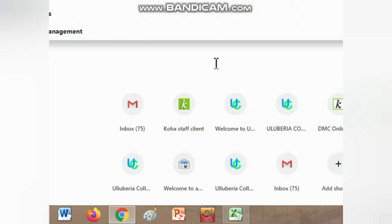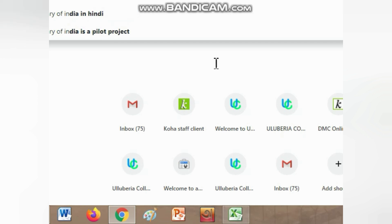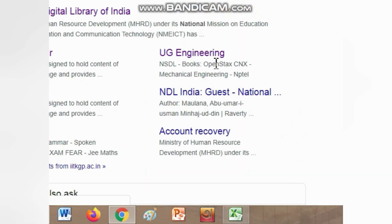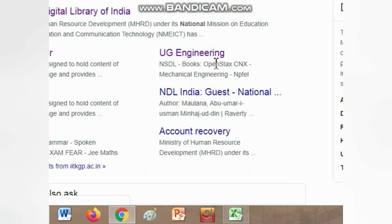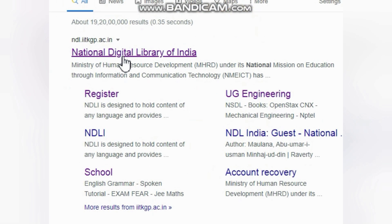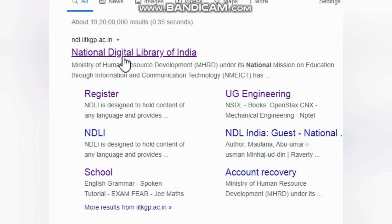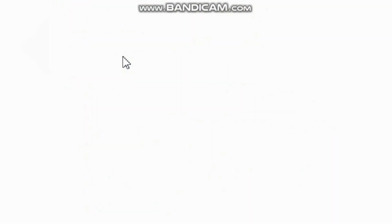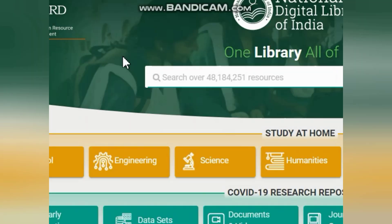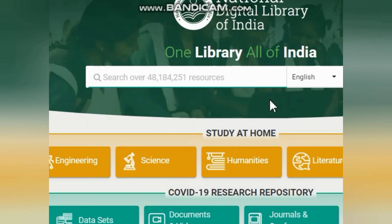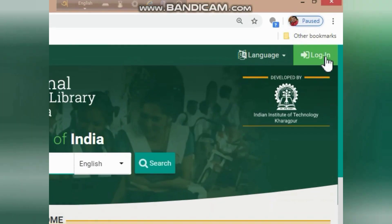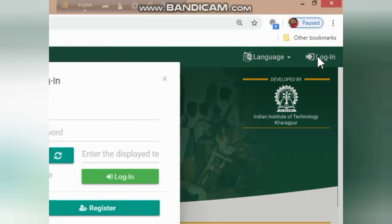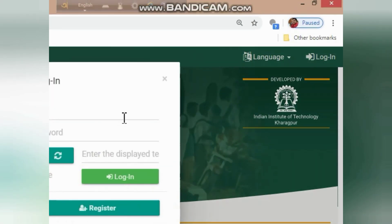Uploading this file is a very simple procedure — just one click — and more than 1000 users can get their registration to the National Digital Library of India database. First, you have to log in.